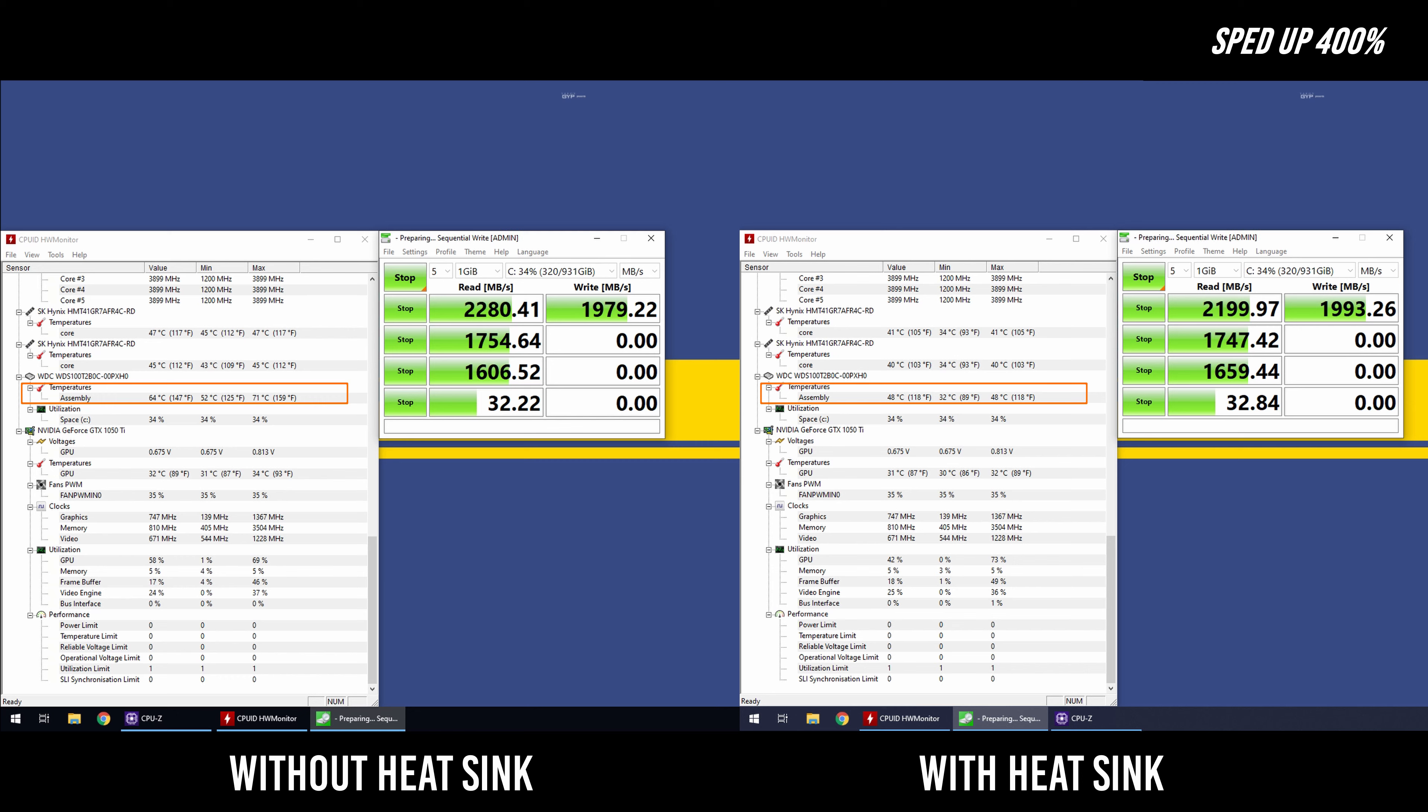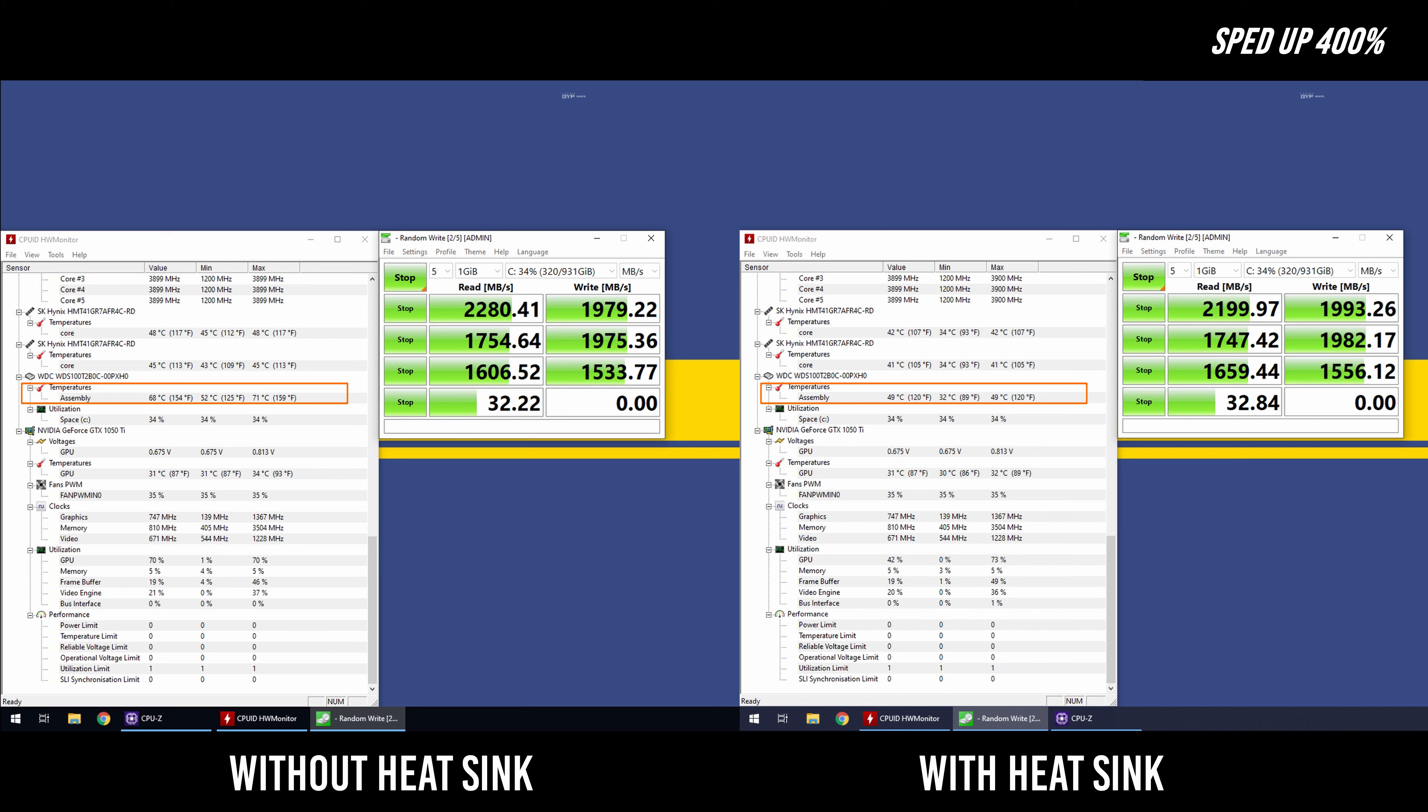Without the heatsink we do see temperatures averaging in the 60s. There was a moment where it did spike to 71 but it was just a really quick moment. With the heatsink installed the temperatures are a lot lower. They're in the 40s and it stays there so that's pretty awesome.